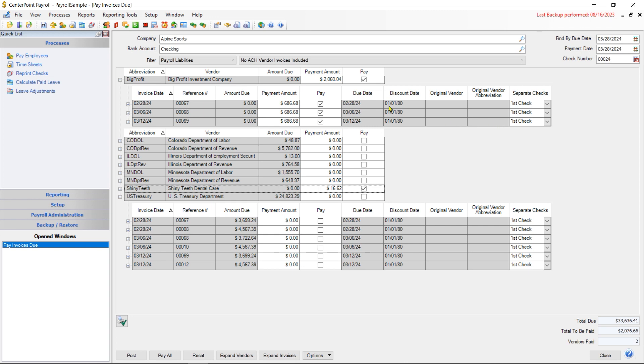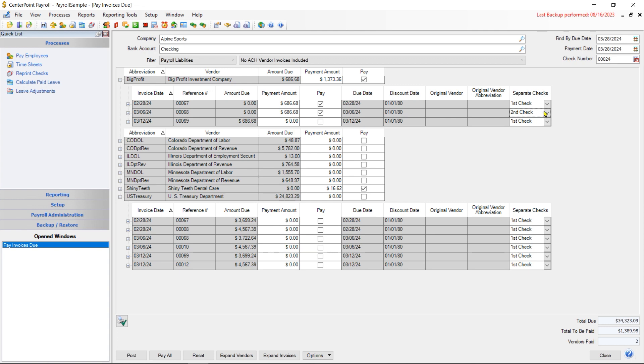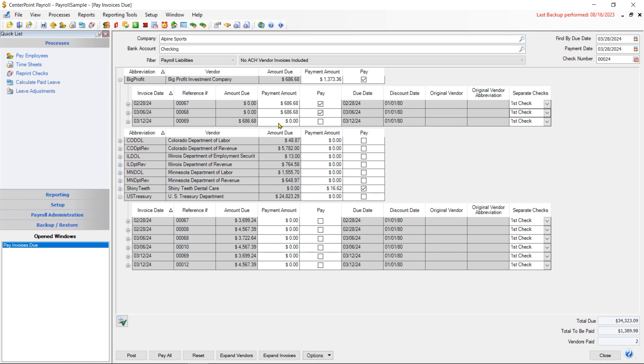When paying those invoices for a vendor, if you want to uncheck one because you don't want to pay that particular invoice, you can certainly uncheck it. If different invoice dates need to go on different checks, you can select that they're going on additional checks. So you can have up to six different checks that they can be split out into. If you're not paying a full amount due, you could just type in the amount that you're paying and then the additional amount will remain as an outstanding invoice.